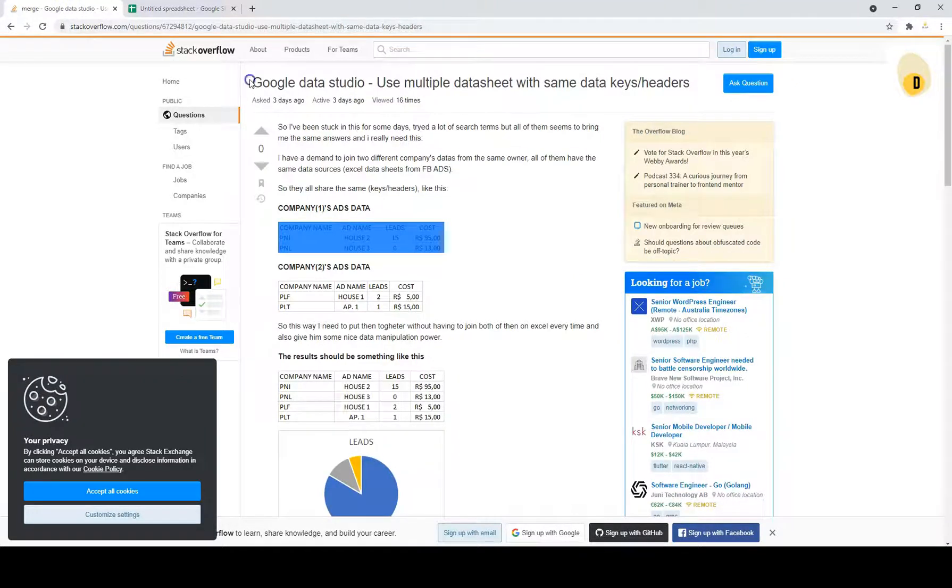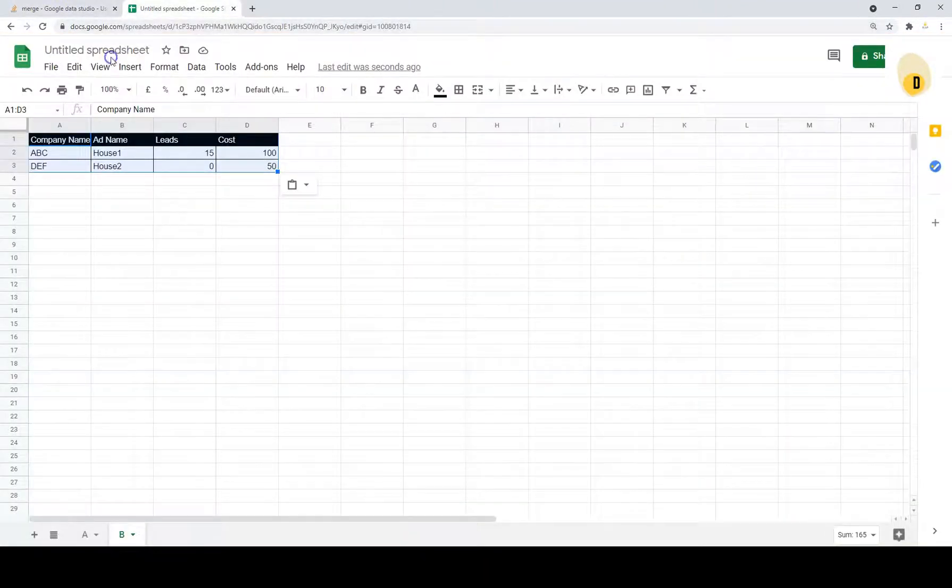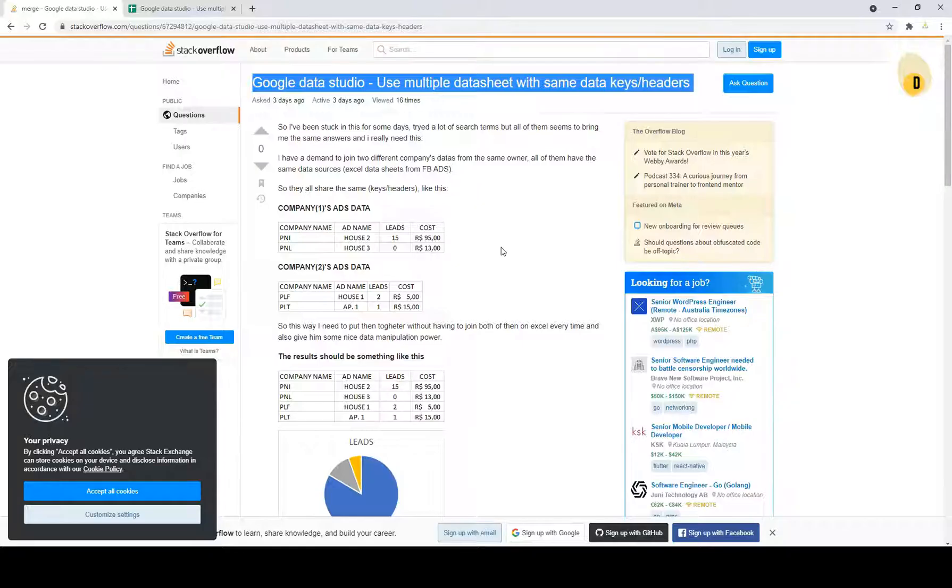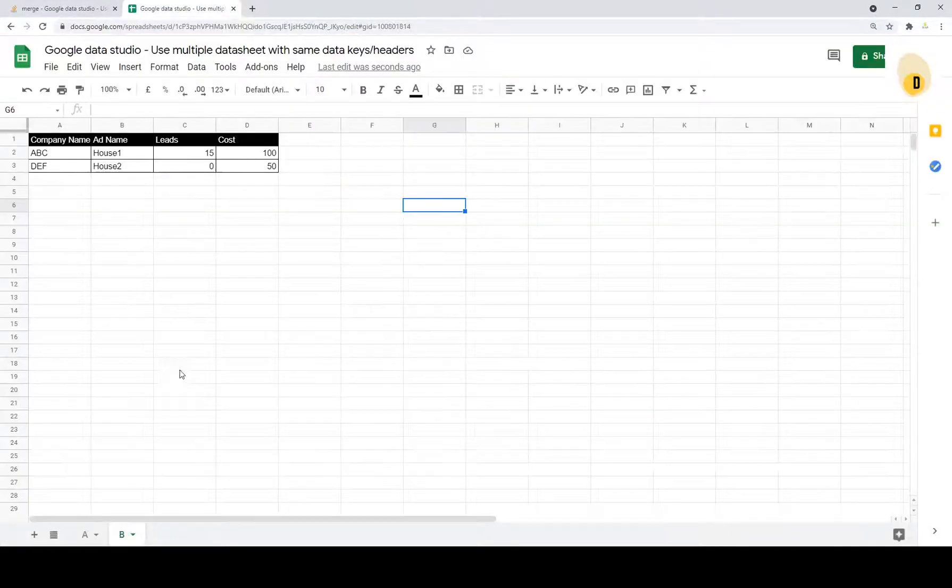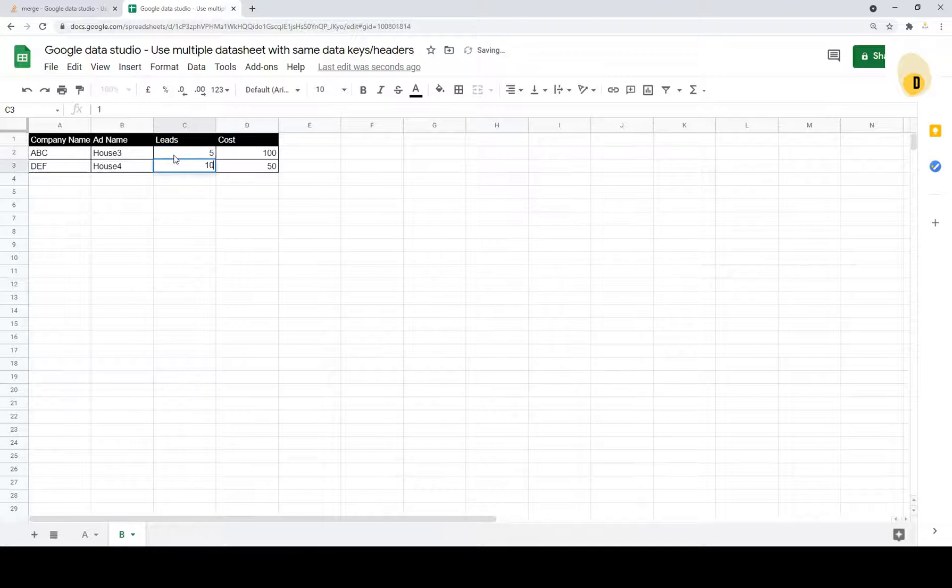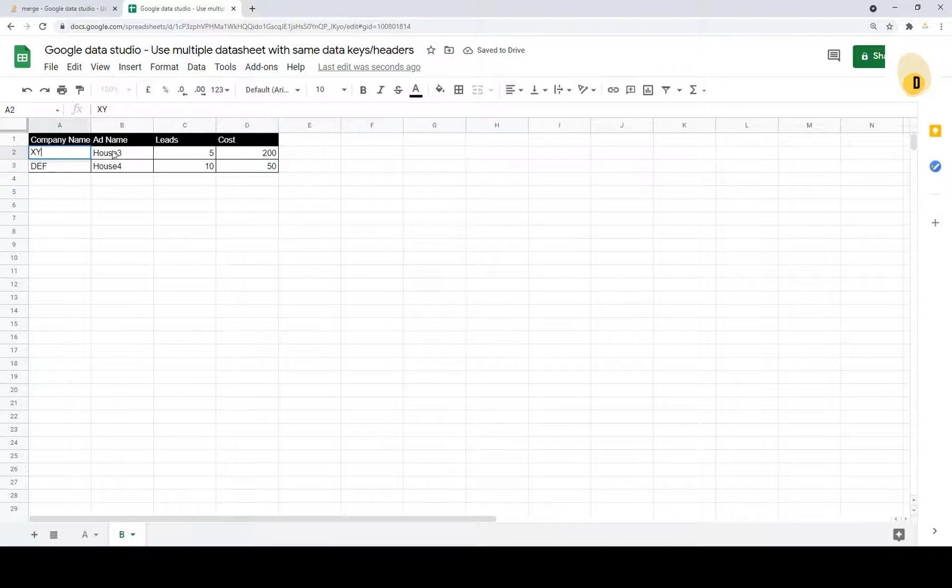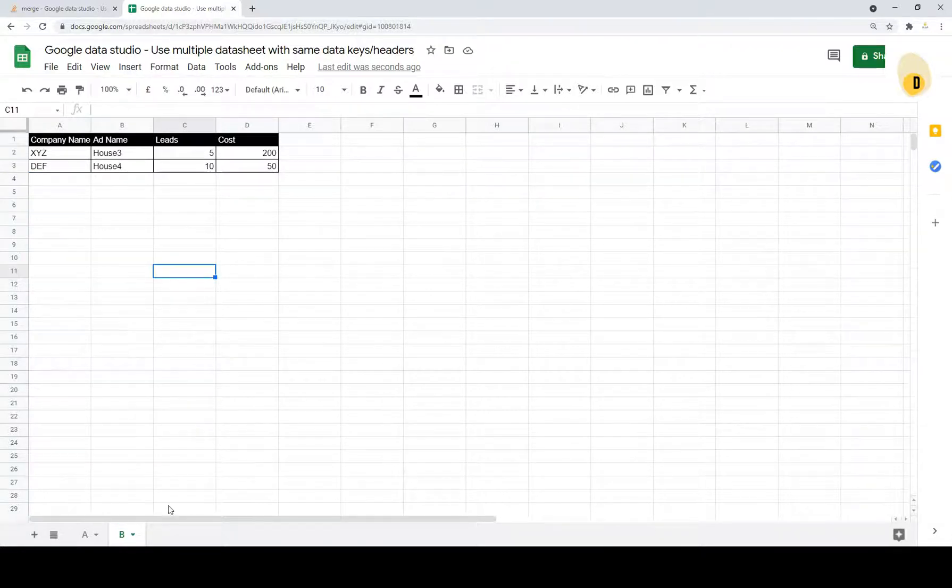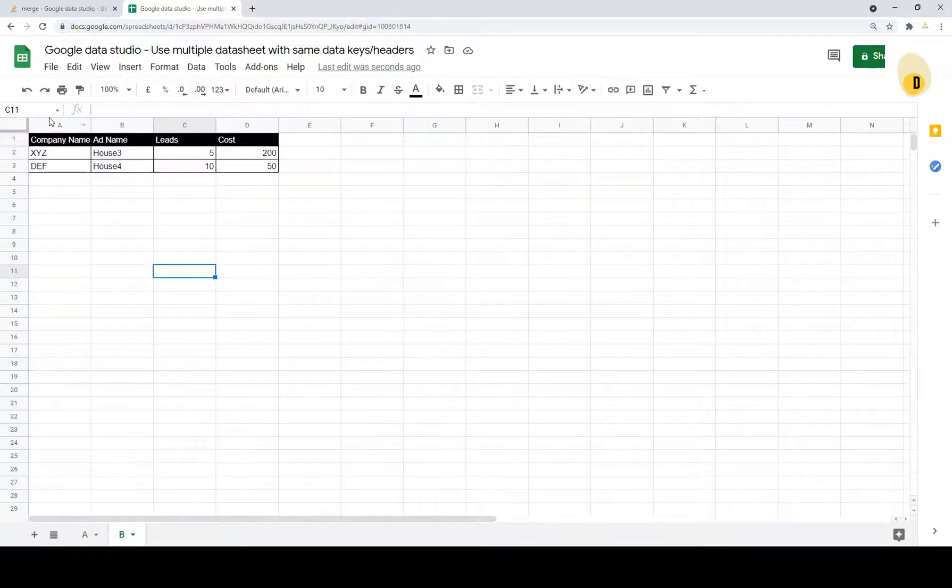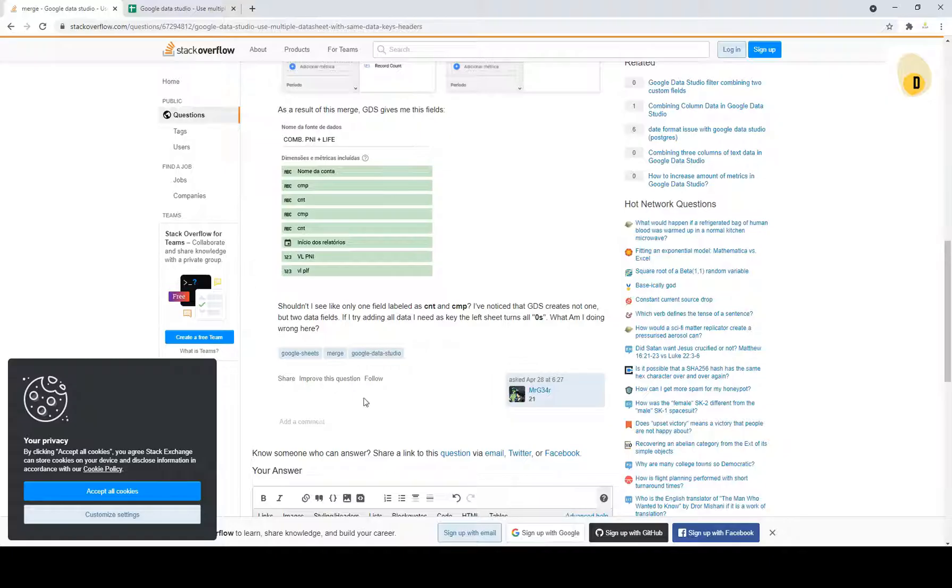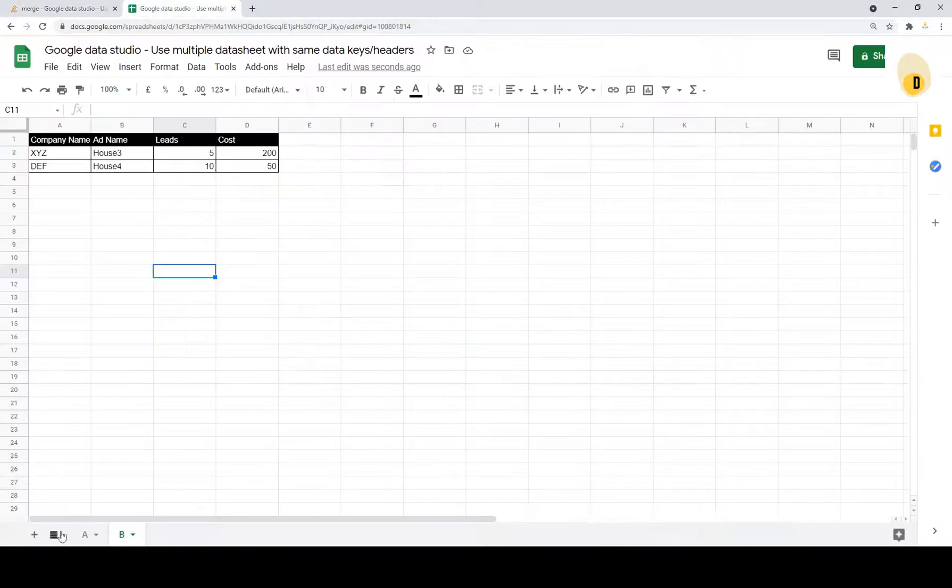And then the second company, sorry let me reformat this. Okay, second company. Now we have this data set A over here assuming it's from company A and then we have this which is B which we assume it's from company B.